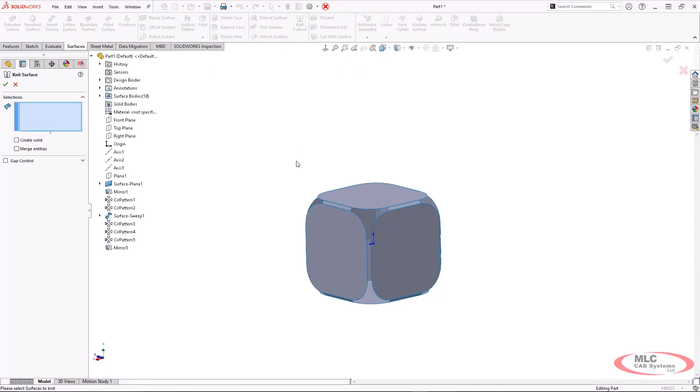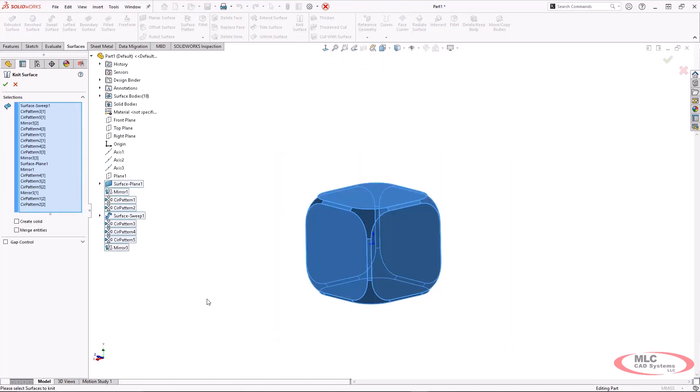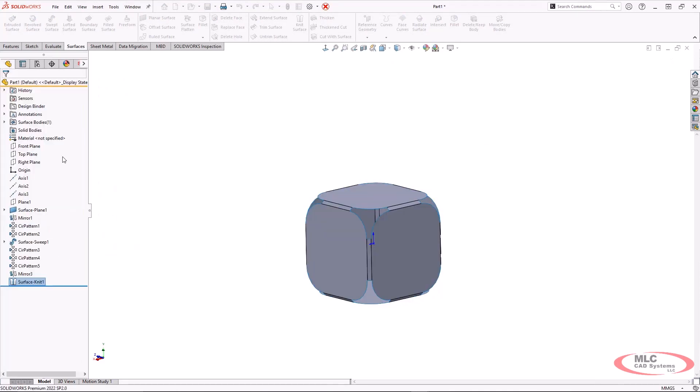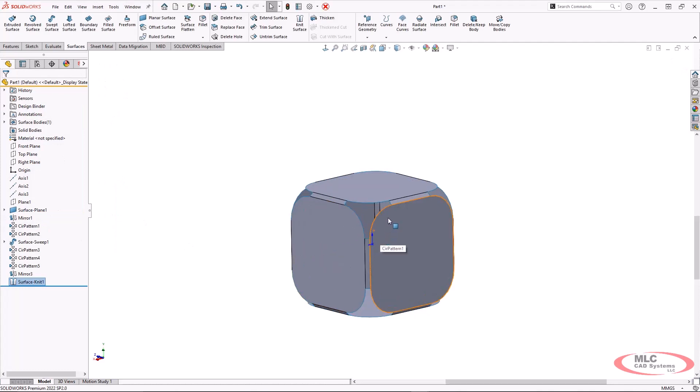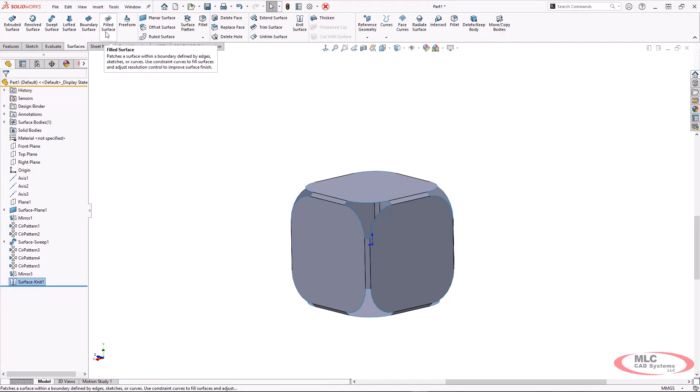This is not ready to become a solid, but I just want to reduce the amount of surface bodies that I'm working with. And this is also going to help create a little bit better edge when I go under my surface tools and use the filled surface to start filling in the corners.